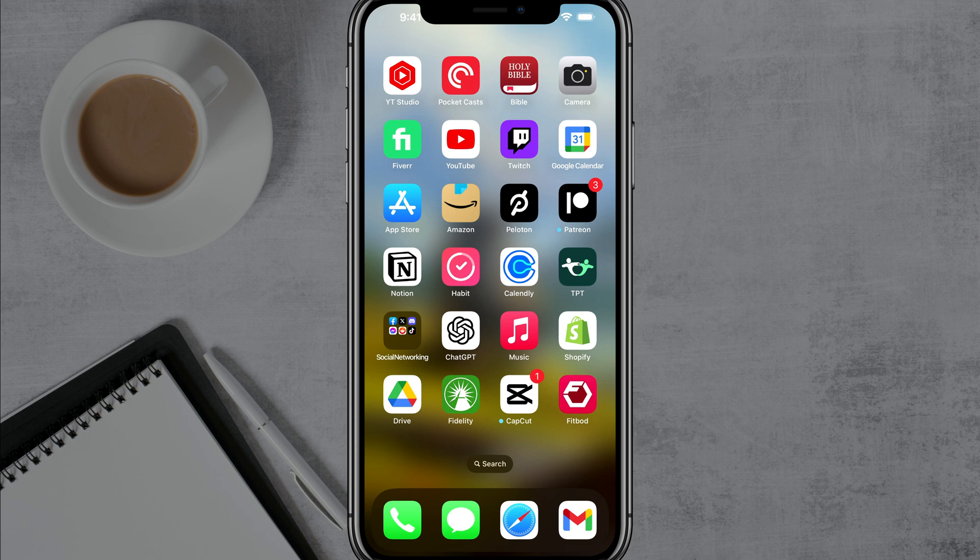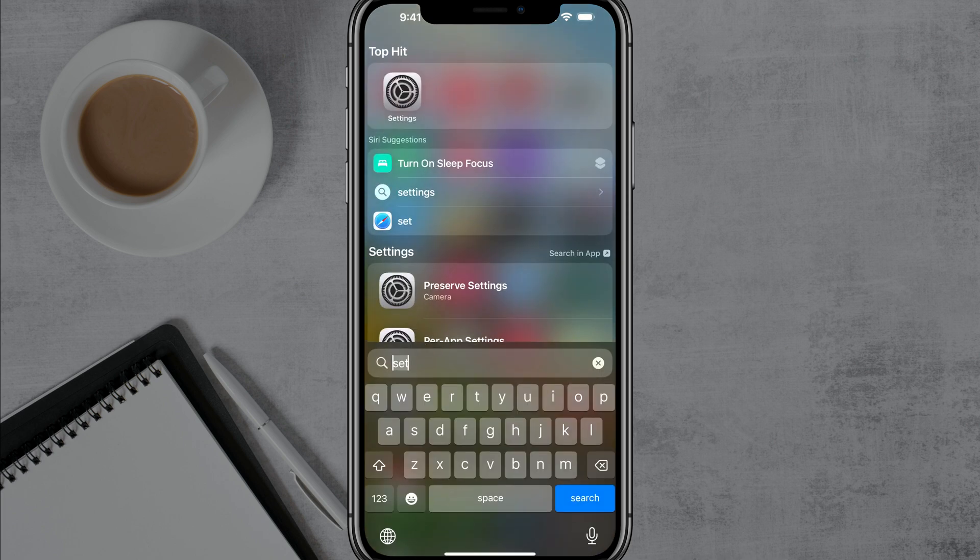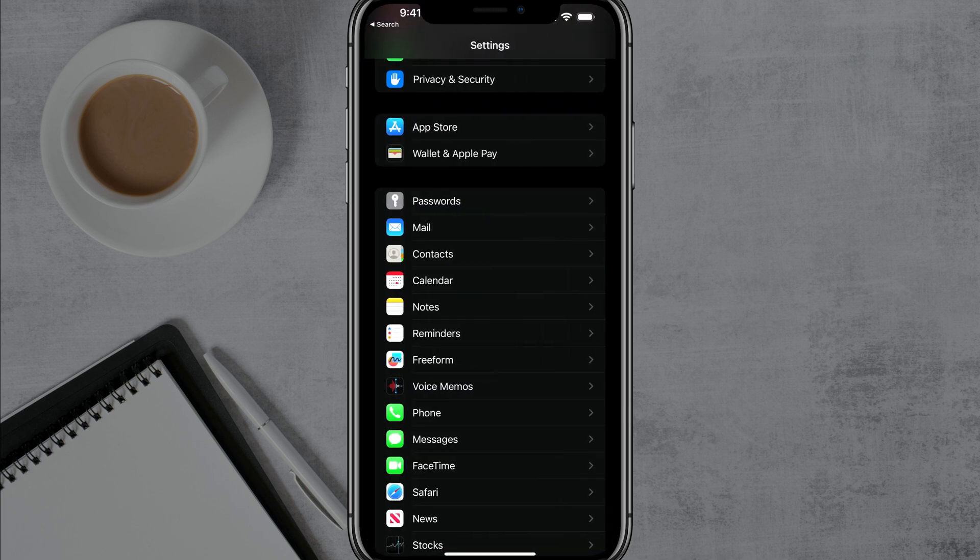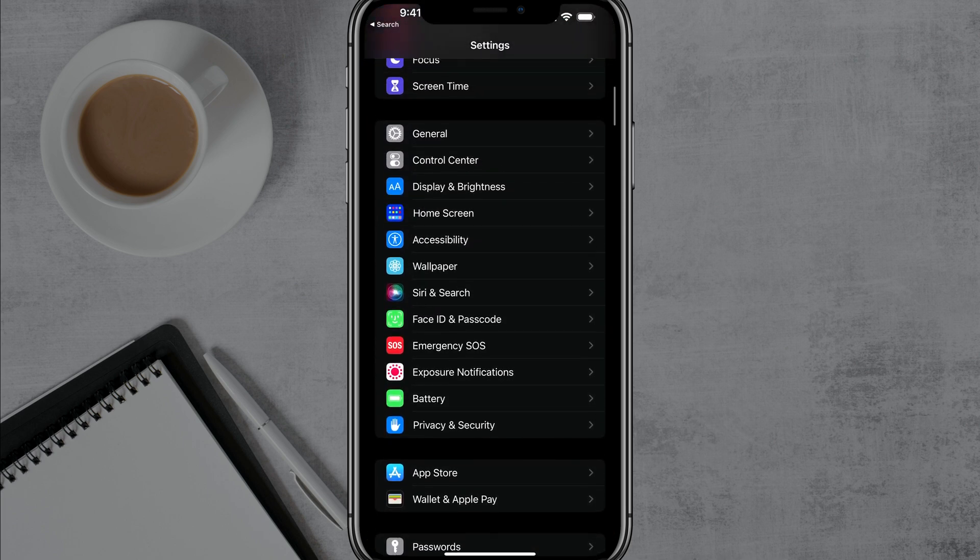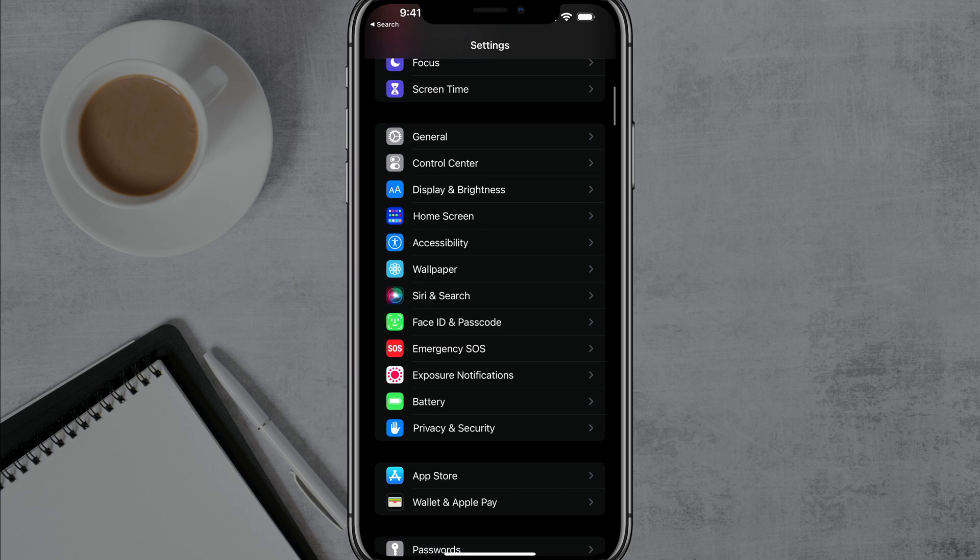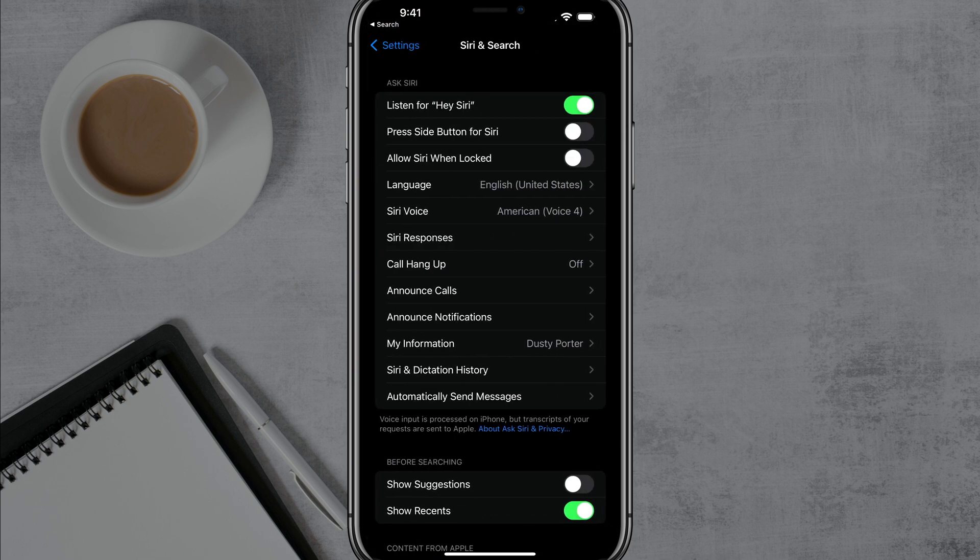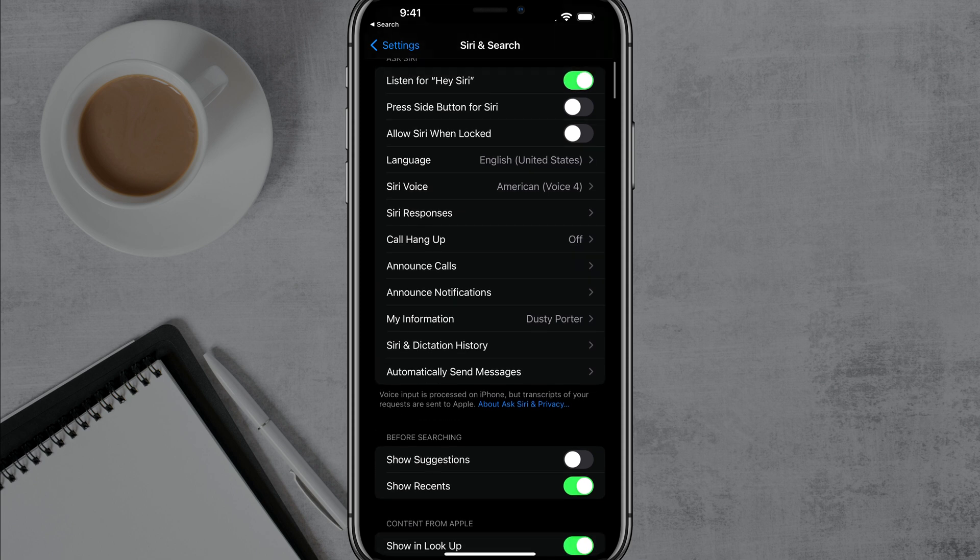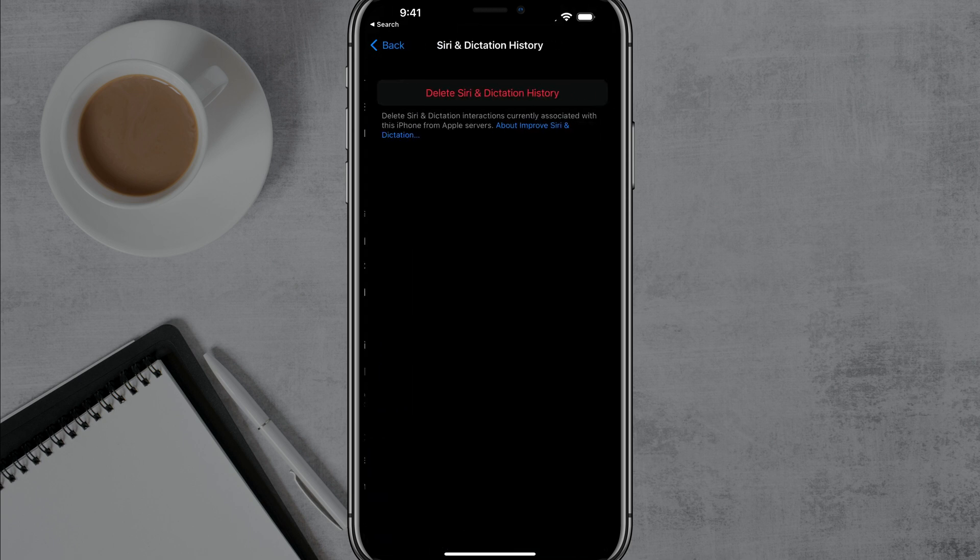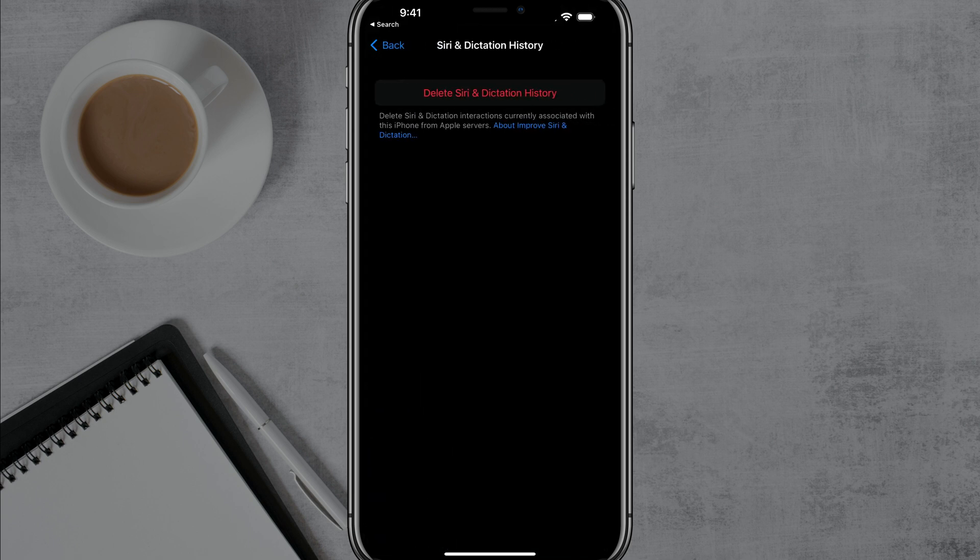All right. Next one is going to be Siri and dictation. In order to get here, go to settings and open up your settings app. And then once here, I want you to go to where you see Siri and search. It'll be somewhere midway down the screen there. And then under Siri and search, I want you to go to where you see Siri and dictation history. Tap into that there.